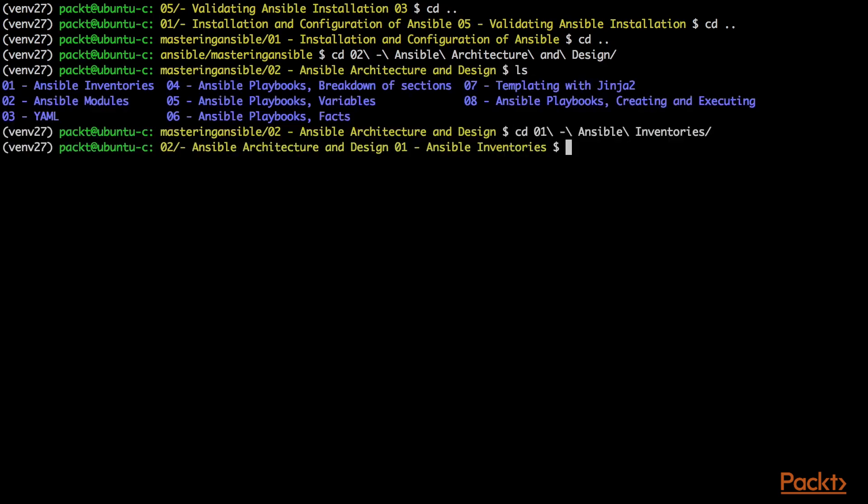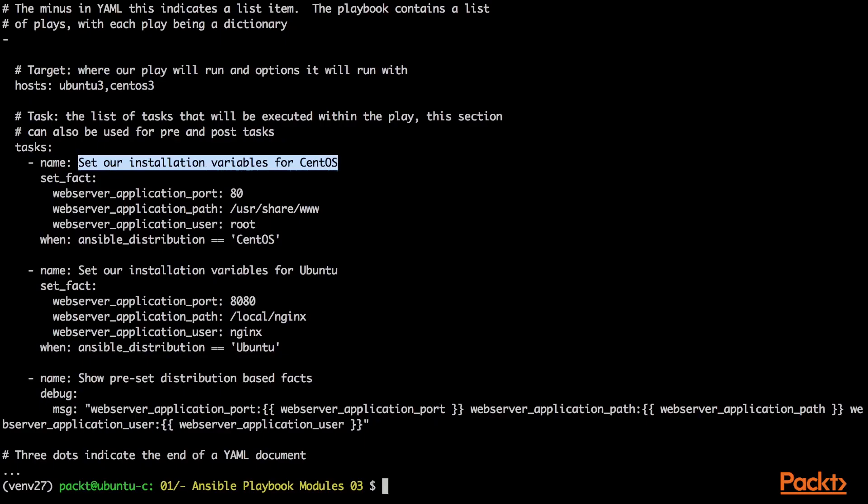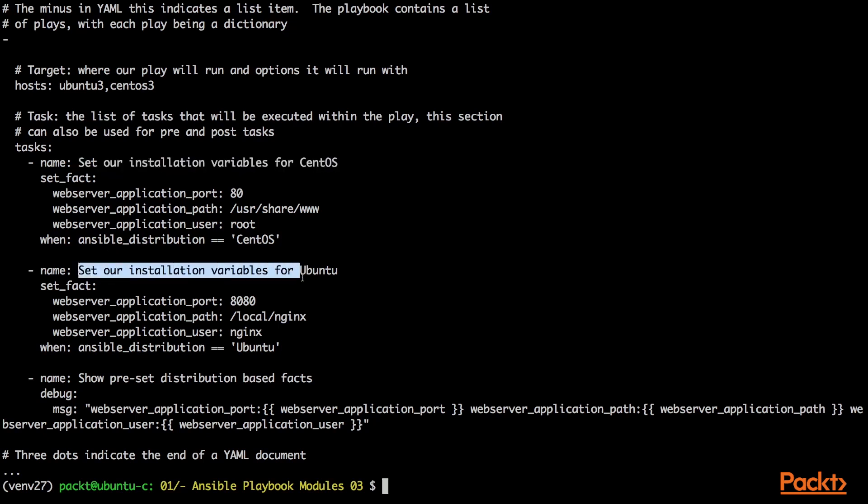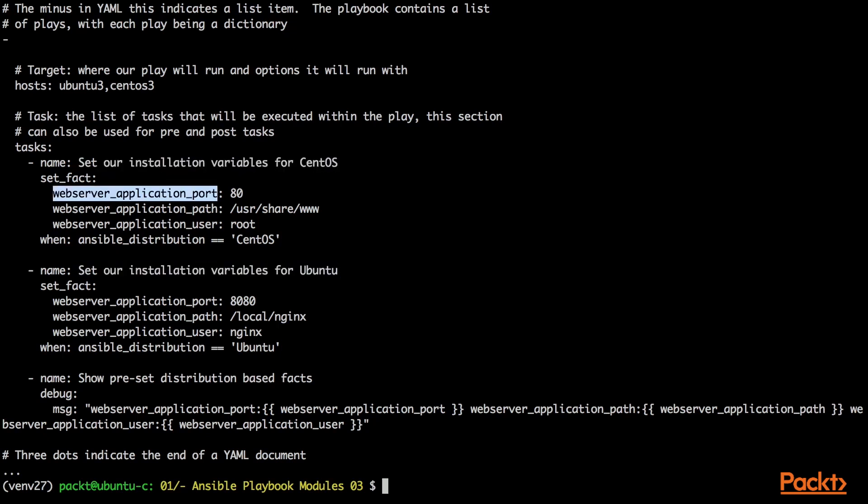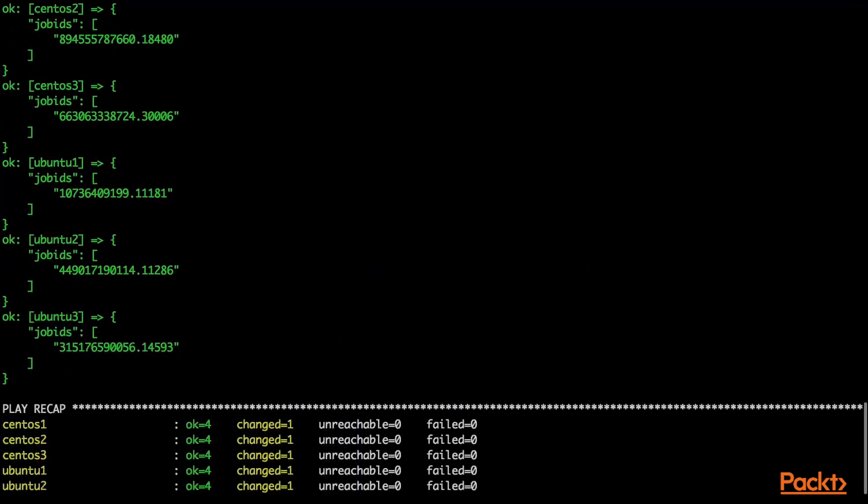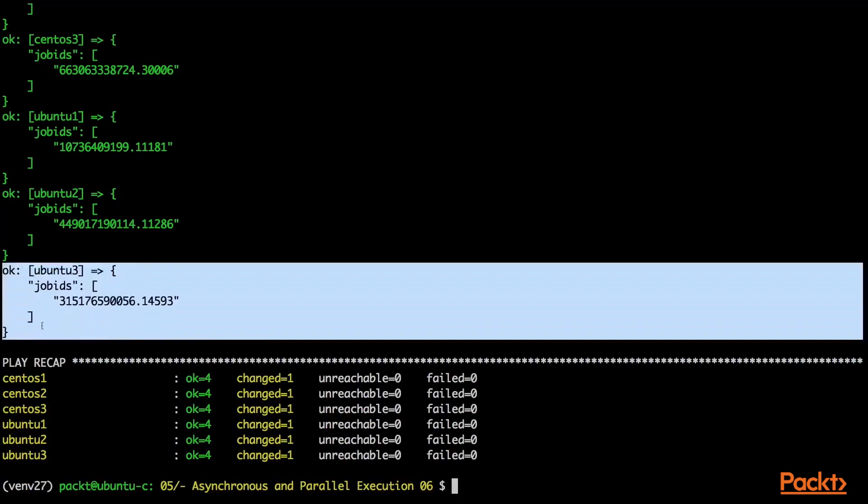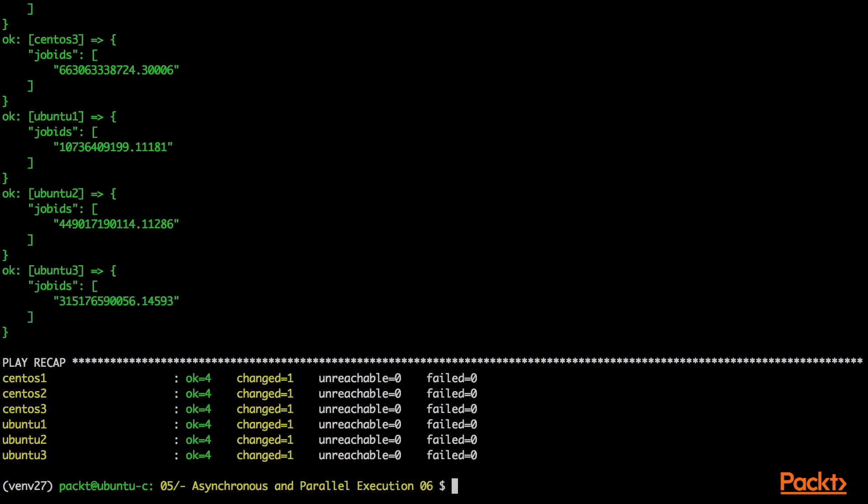In Section 3, we take our playbooks further with Ansible playbook advanced topics. Here we will delve further into the use of available modules. We will use dynamic inventories. We will look at parallel execution and asynchronous execution, conditional execution, task delegation and magic variables.